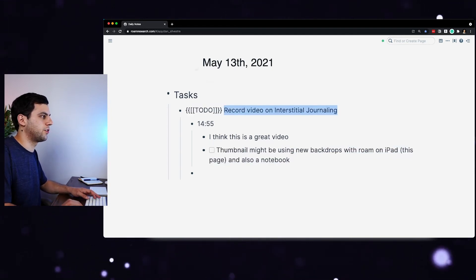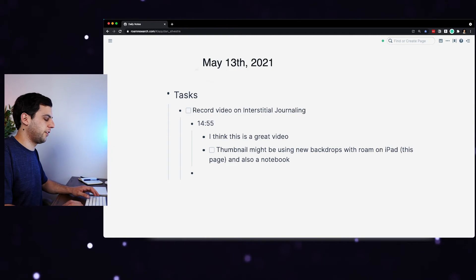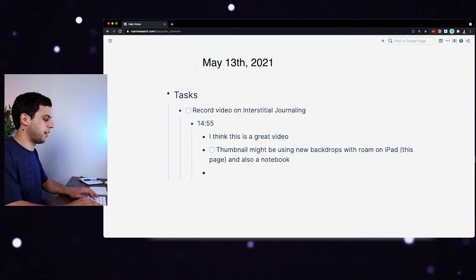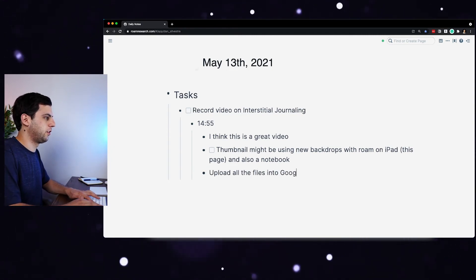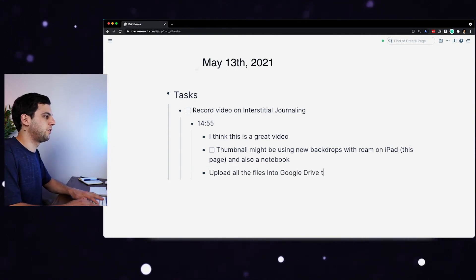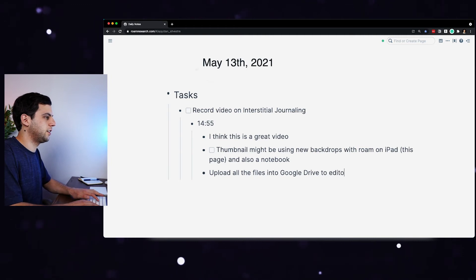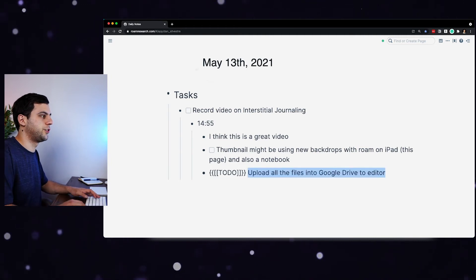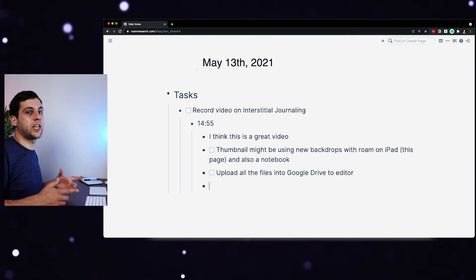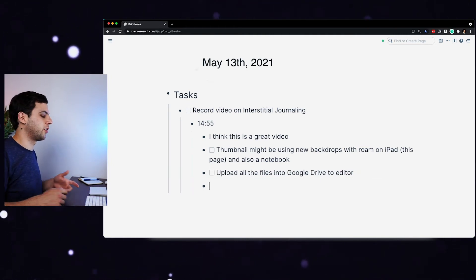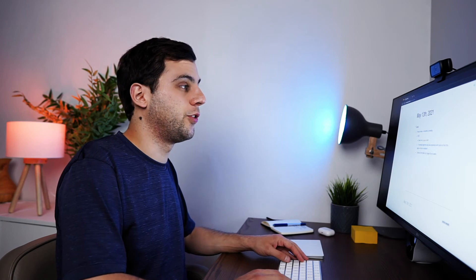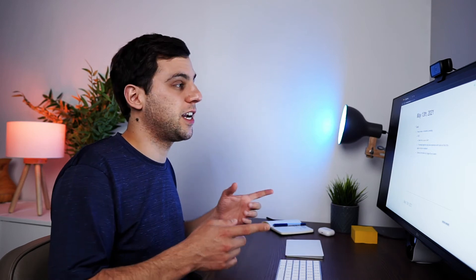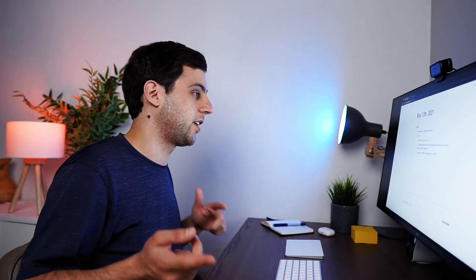If you want it, record video could be also a to-do. And then after I finish this, I got to upload all the files into Google Drive to editor. That's also a to-do. And you just keep listing things as you go through the day. Now, another thing that I like to do is sometimes I won't complete all the tasks that I need a day and I can move them to another date in the future.